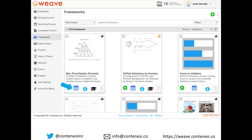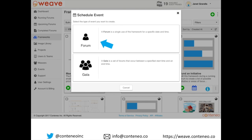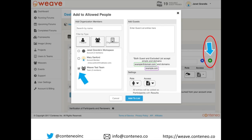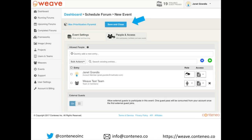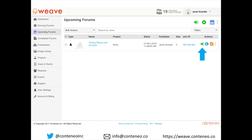Now she can schedule forums for the future and control the guest list by clicking the calendar icon. She schedules a forum, clicks the green plus sign on the right, and adds the Weave test team to the allowed people page. When the time is set and the guest list is created, she clicks Save, and the forum appears in her upcoming forums tab.